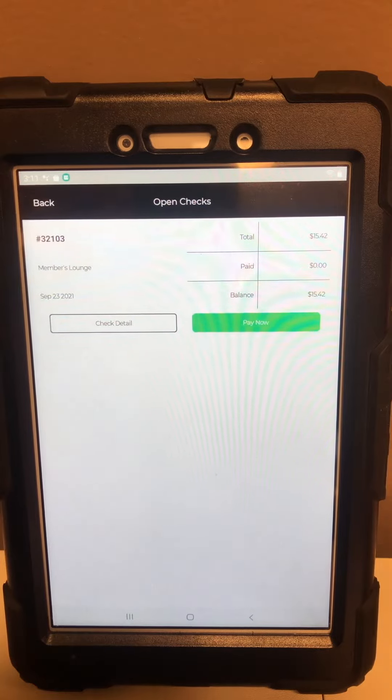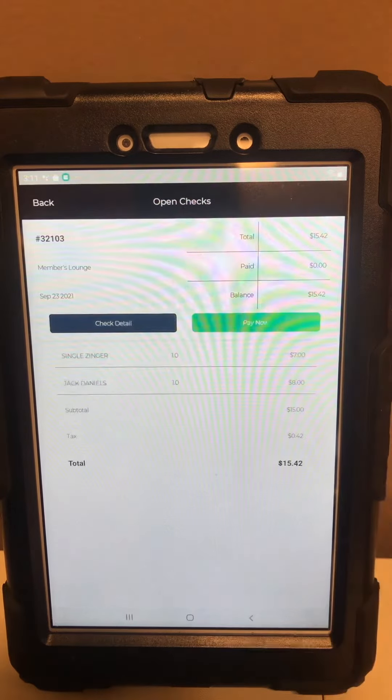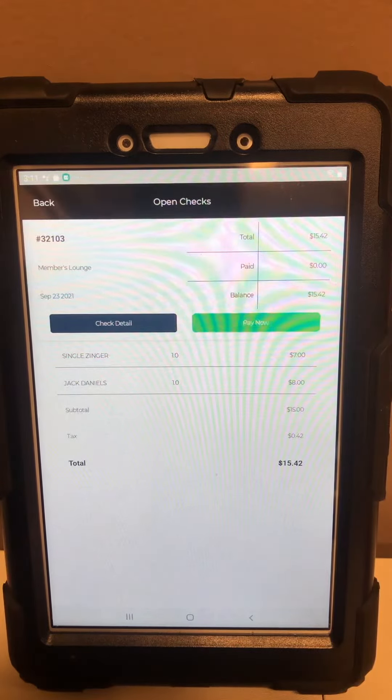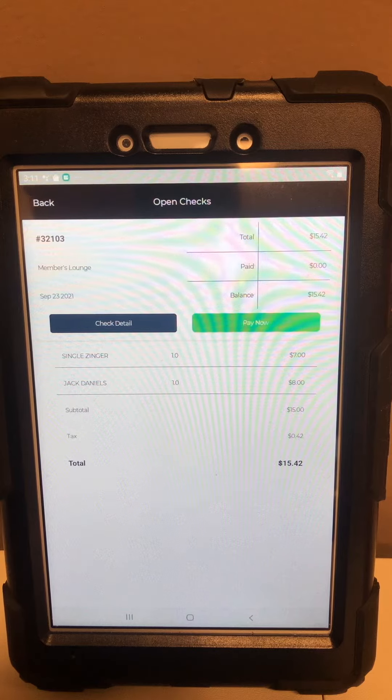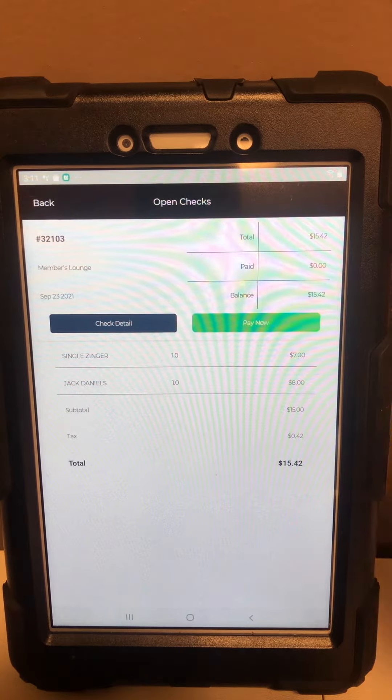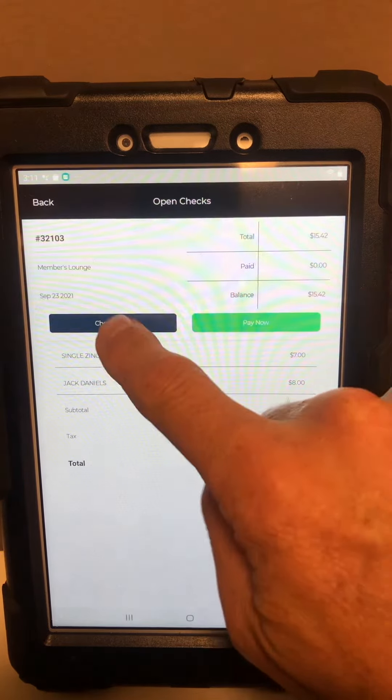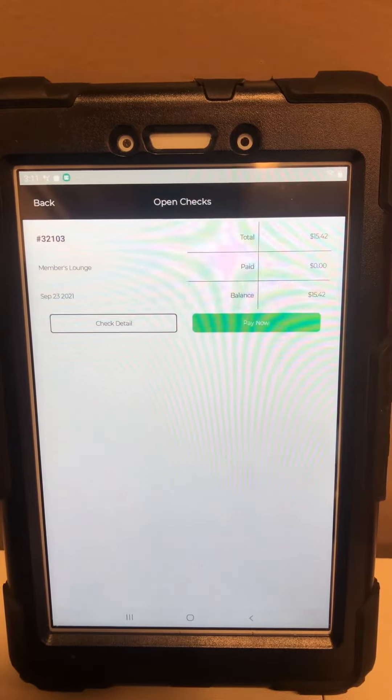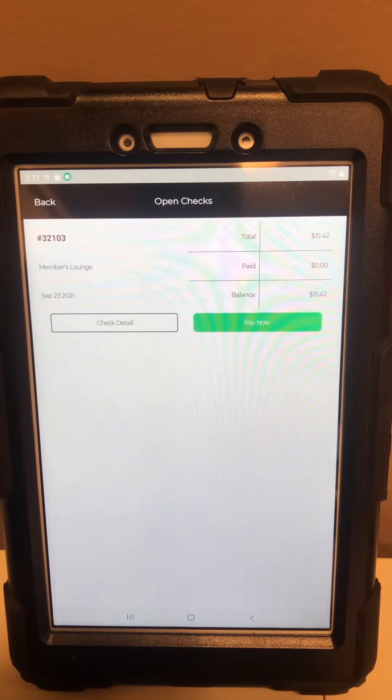You can view the details, what's on your check, and this is gonna be really convenient because if you're up at the restaurant or the patio and you need to head out.